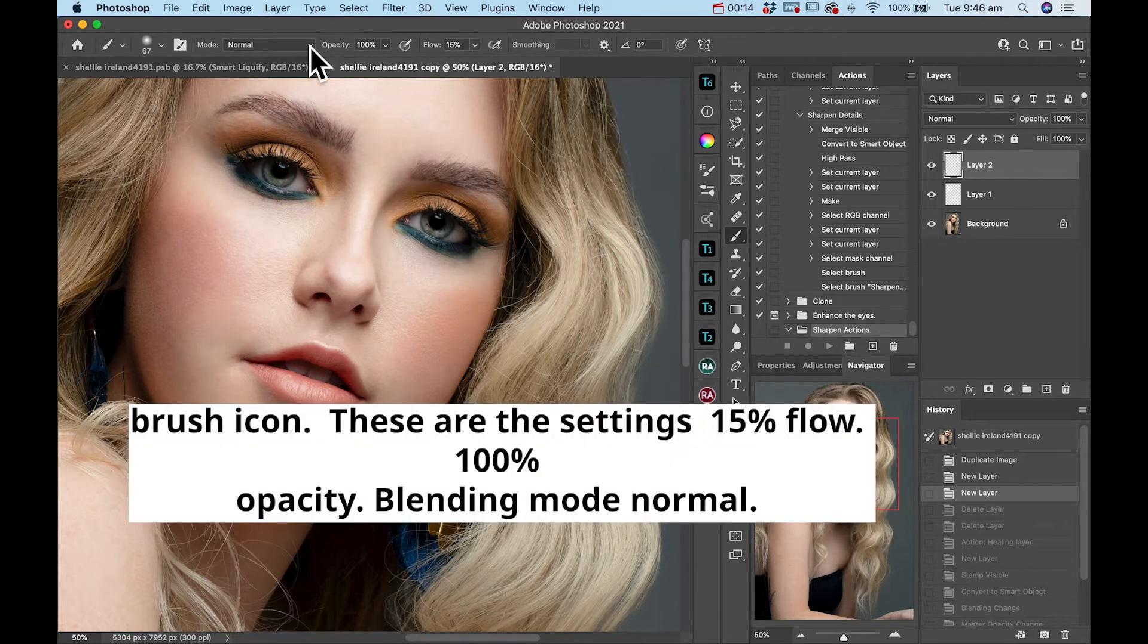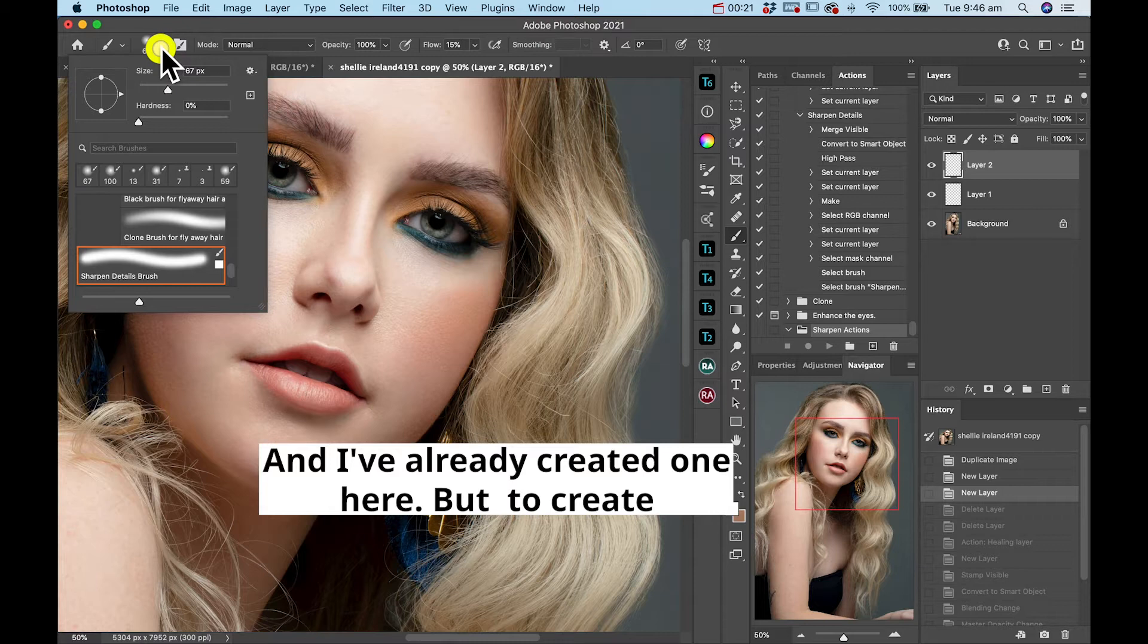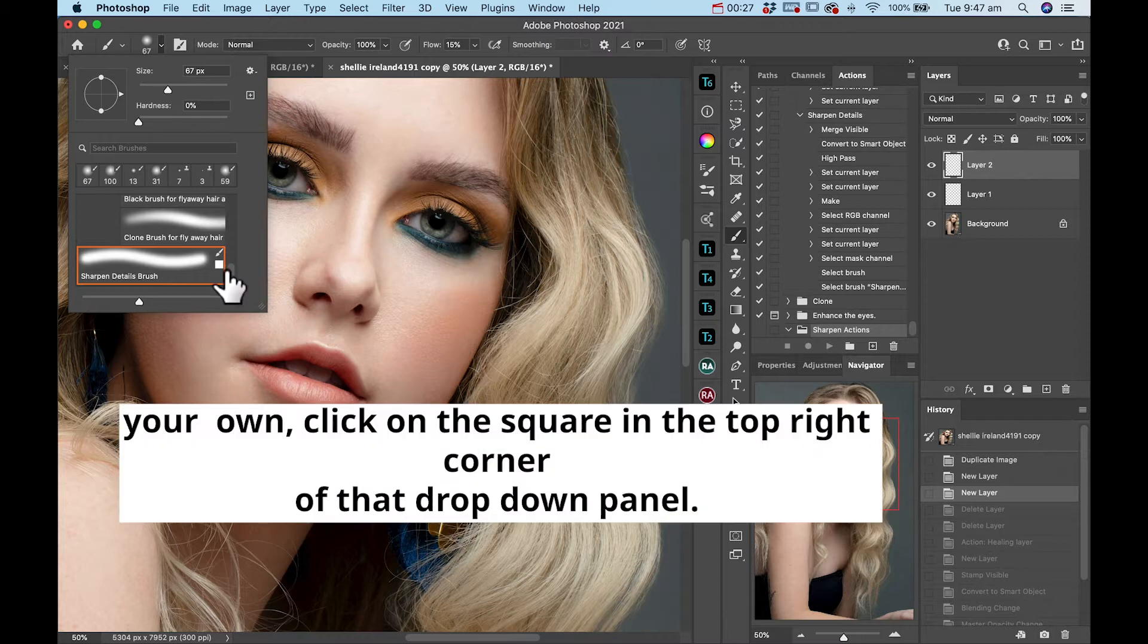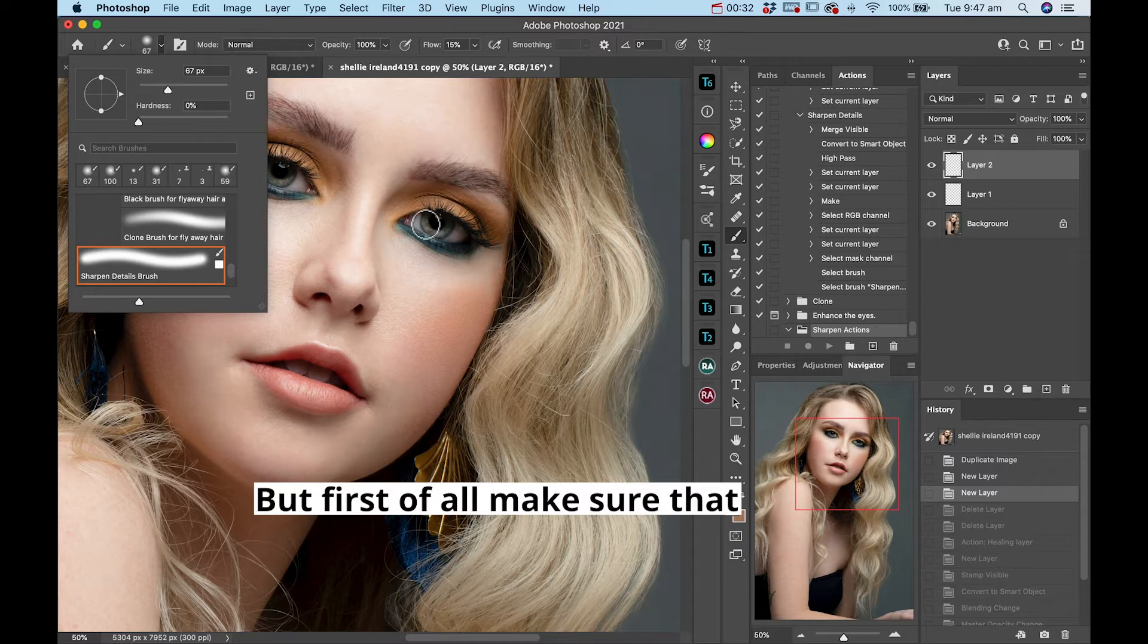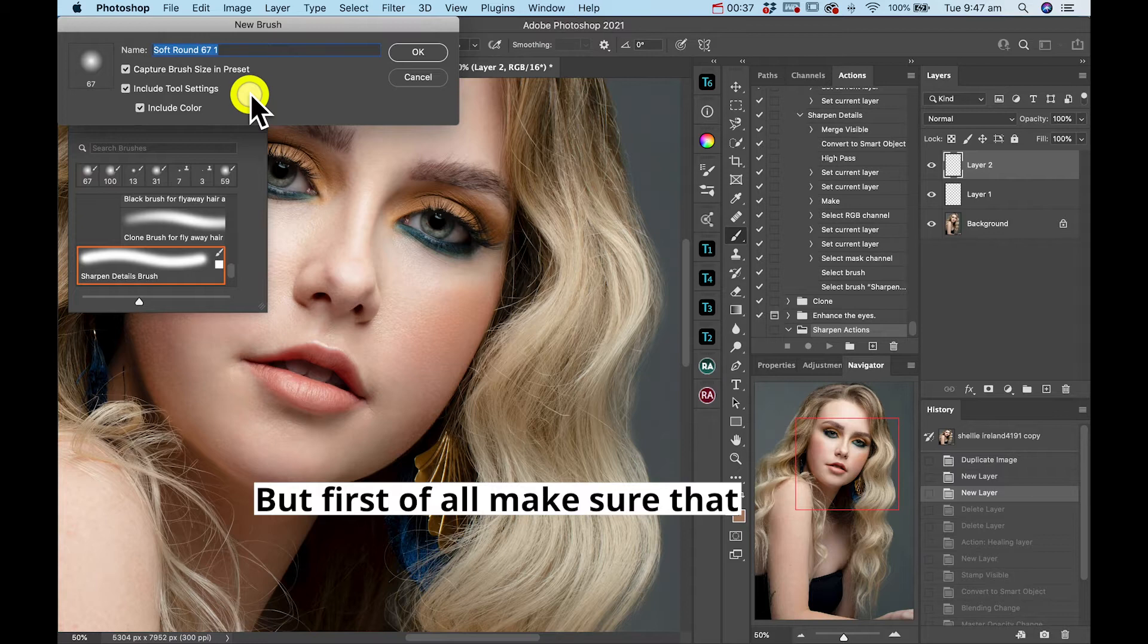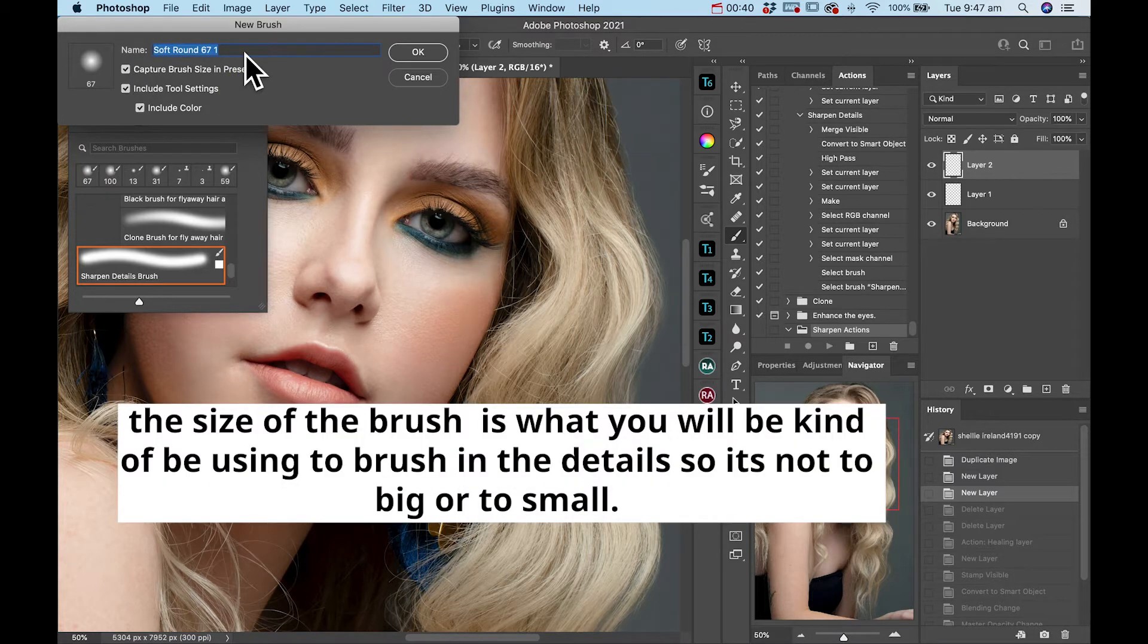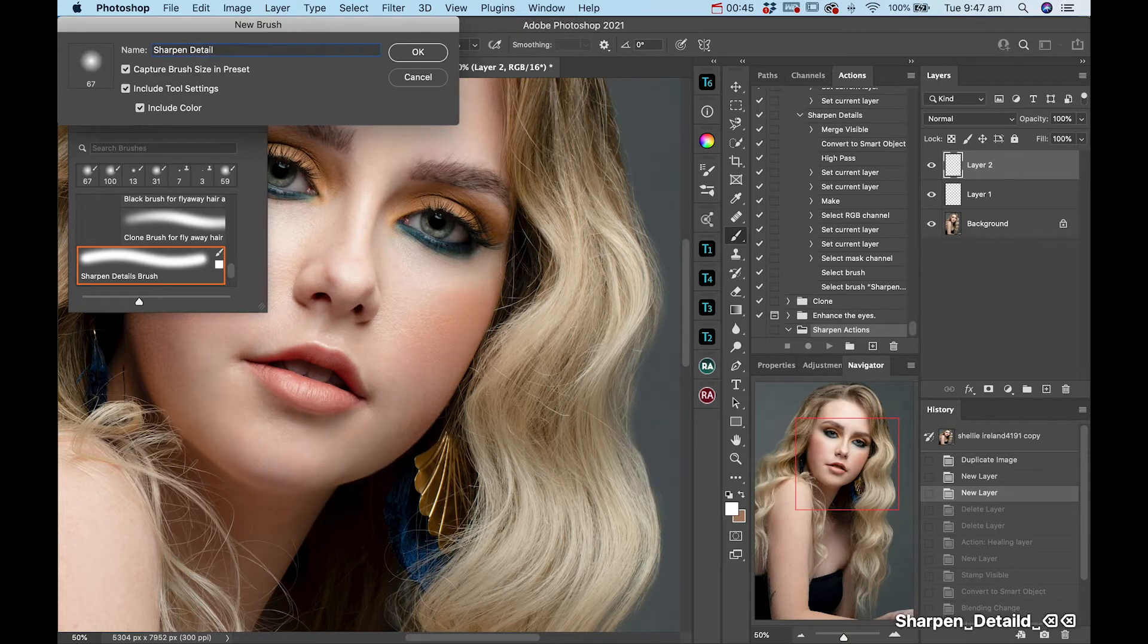These are the settings: 15% flow, 100% opacity, blending mode normal. I've already created one here, but to create your own, click on the square in the top right corner of that drop down panel. But first of all, make sure that the size of the brush is what you will be using to brush in the details, so it's not too big or too small.